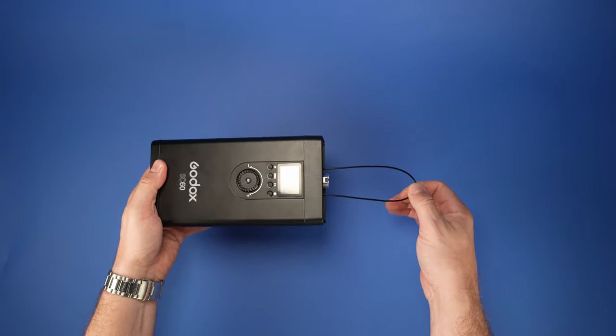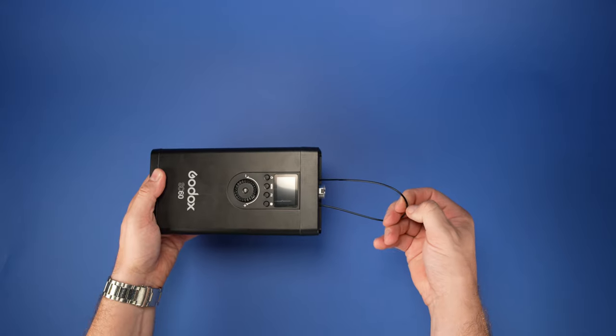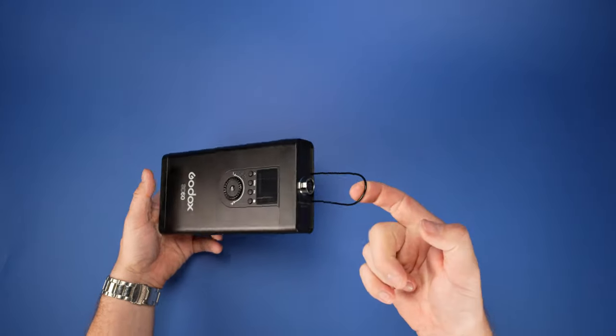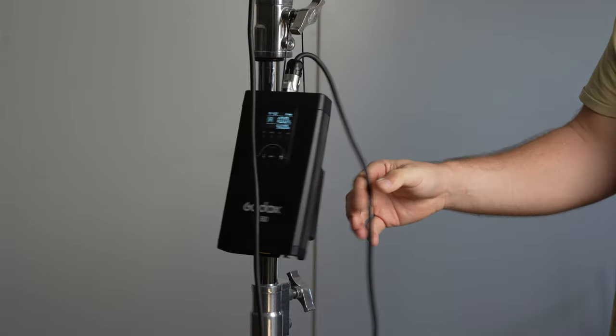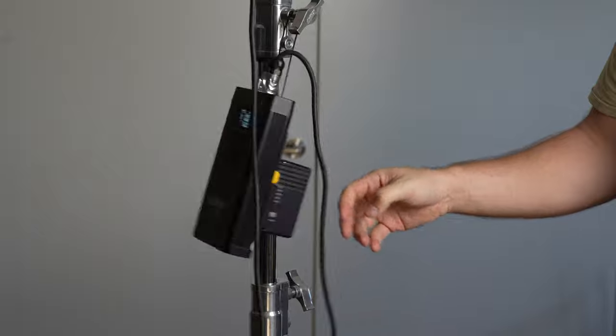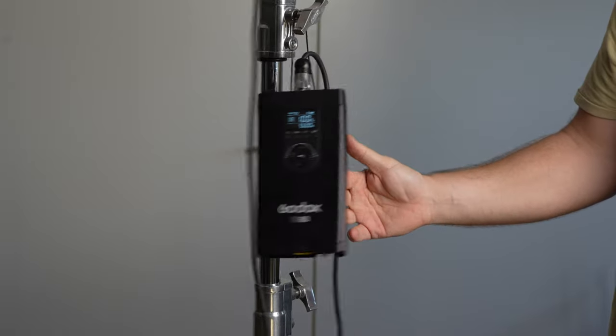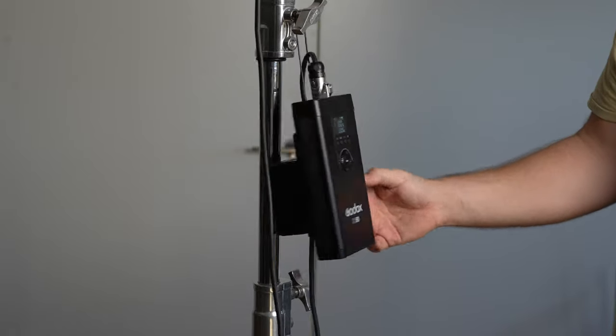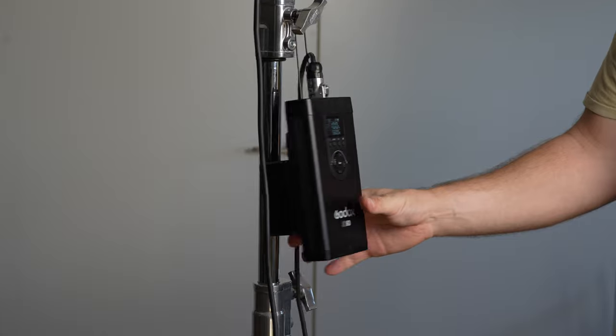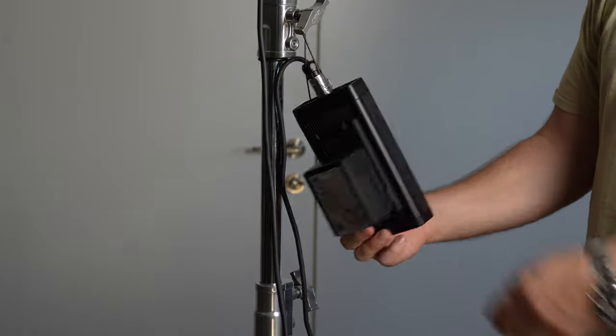There's an integrated retractable steel cable on the top of the control unit. This allows to easily hang it on the light stand, but we would prefer a sturdier support mechanism that would keep the unit from swinging around, especially with the battery attached to the back.